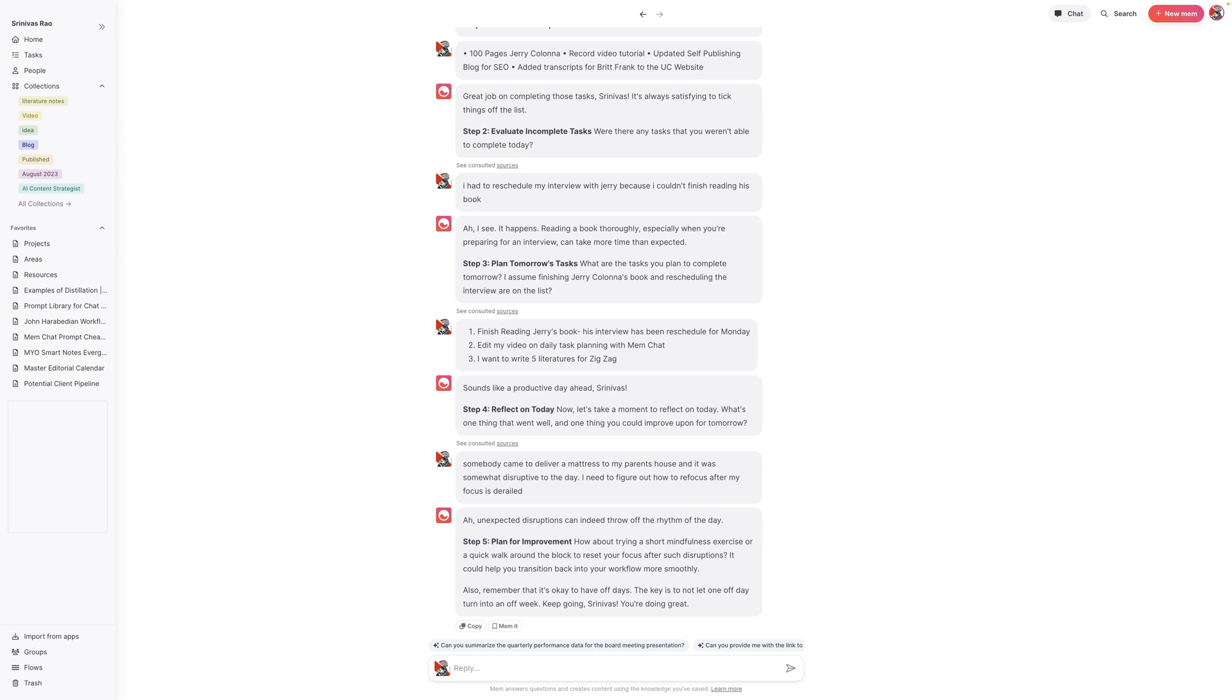Not only that, it acts as a motivational productivity coach, which is cool. It says the key is not to let one off day turn into an off week. It tells me that I'm doing great, which is actually really cool. So I can say, okay, thanks. Let's move on.